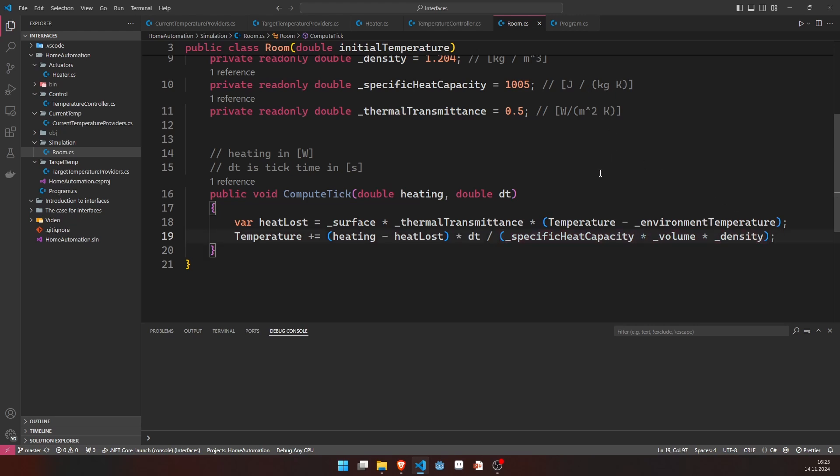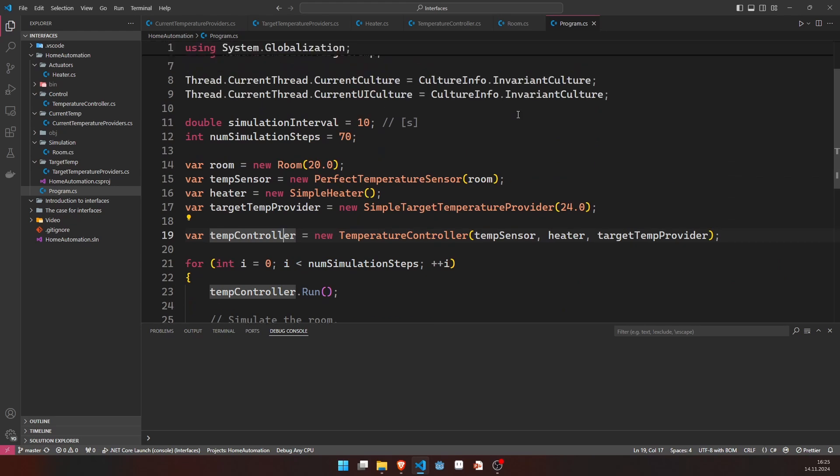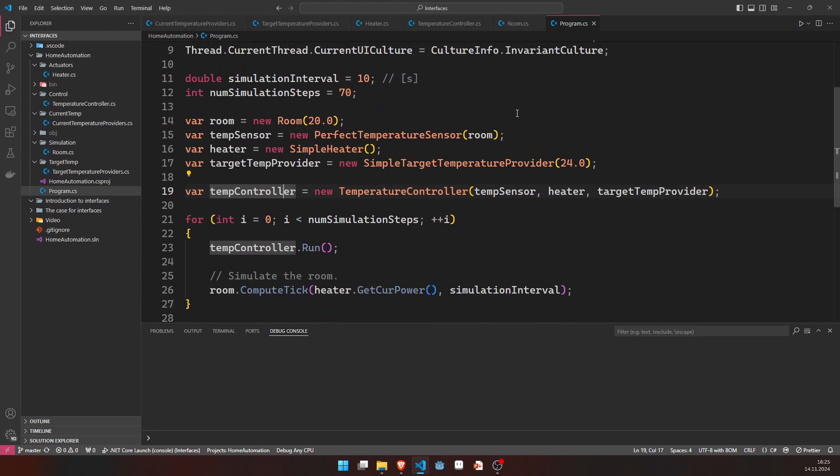If you would like to know more about this, this is heat transfer. You can learn this in every basic engineering class. And to round things off, this is our main function.